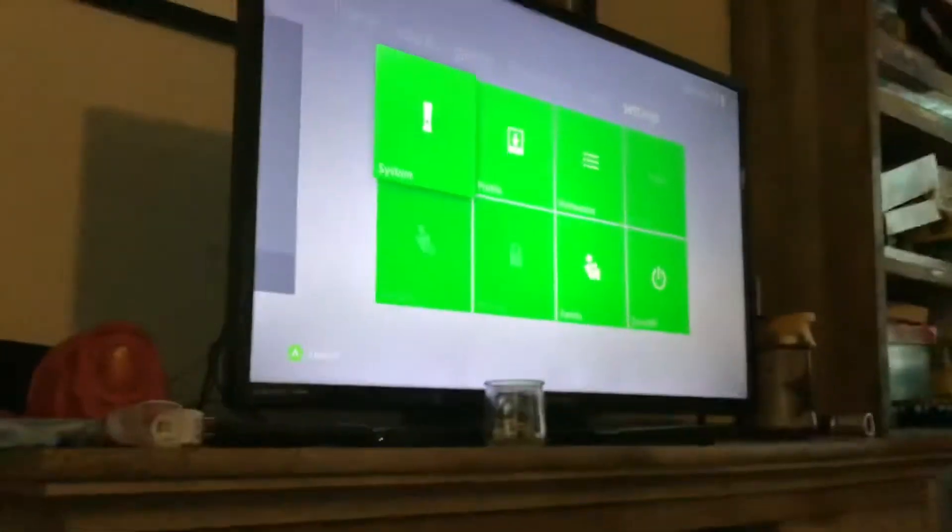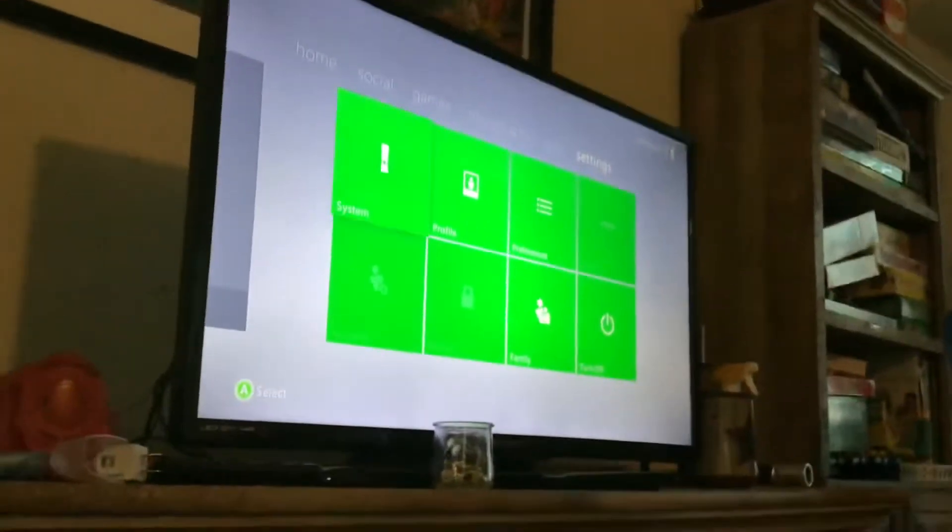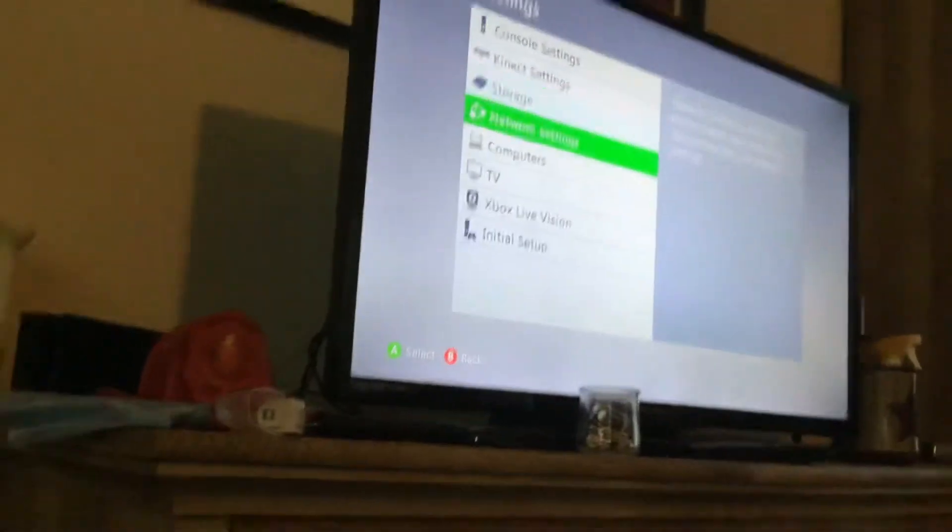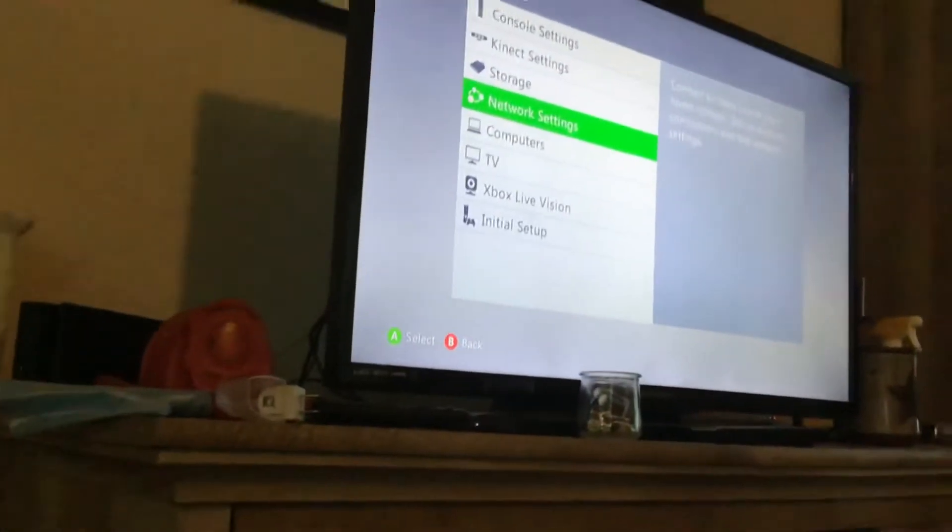You're supposed to go down to Settings, go to System, go to Network Settings.